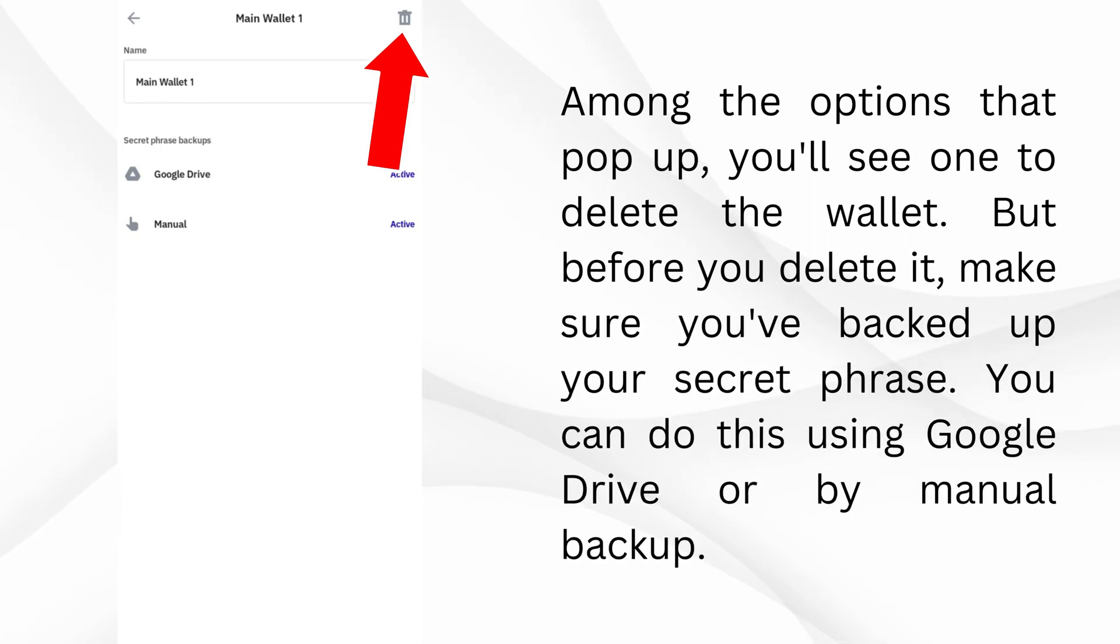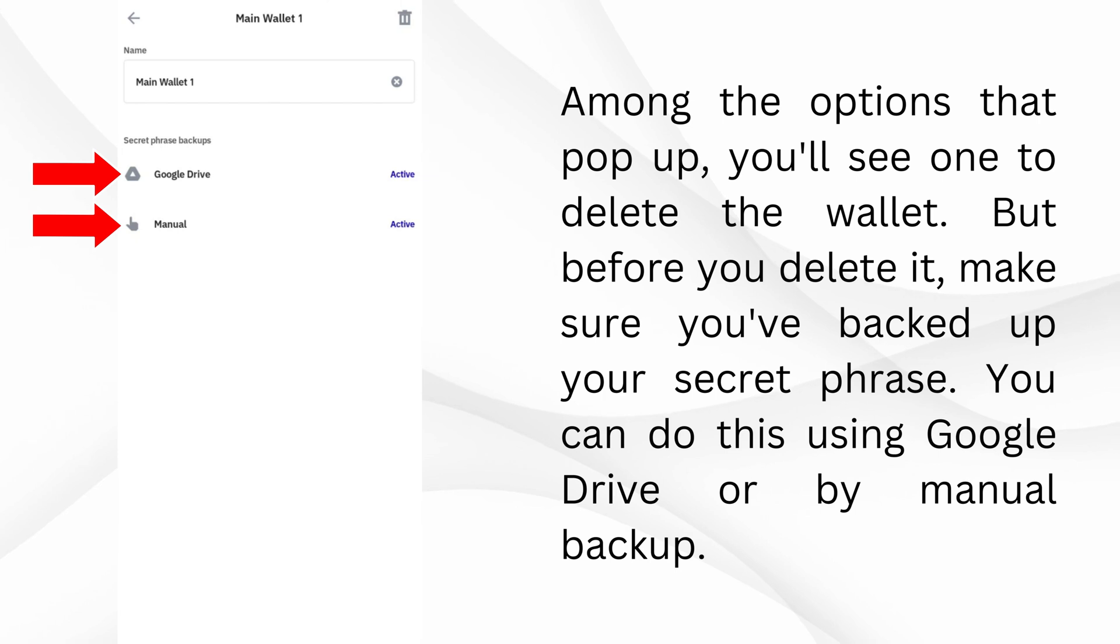But before you delete it, make sure you've backed up your secret phrase. You can do this using Google Drive or by manual backup.